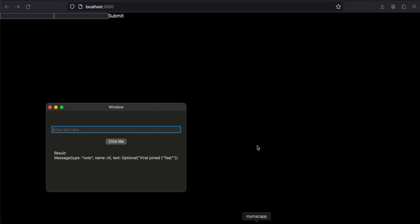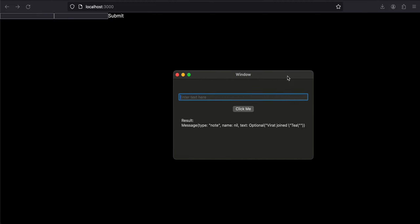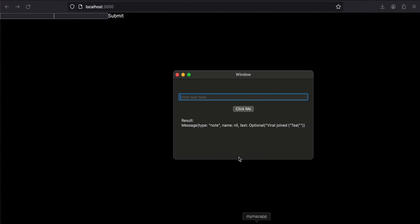Hello everyone, welcome back to the next video. In this video I will show you how to integrate WebSockets for a native macOS application. I have one macOS application and one web application. For the web app I am using React.js, for macOS I am using Swift with Xcode, and for the backend I am using Node.js. I will show you the backend code as well.